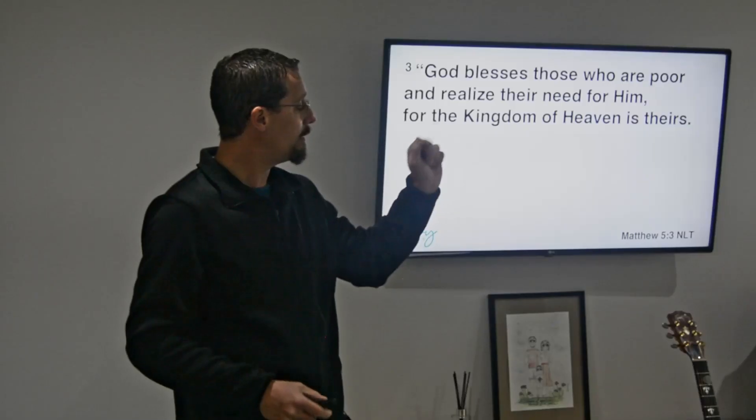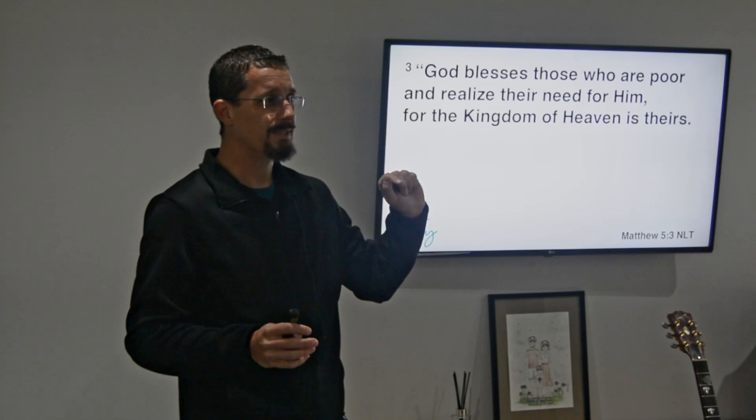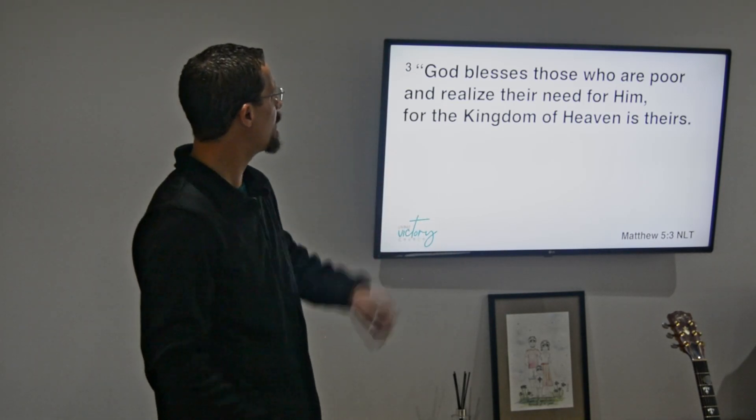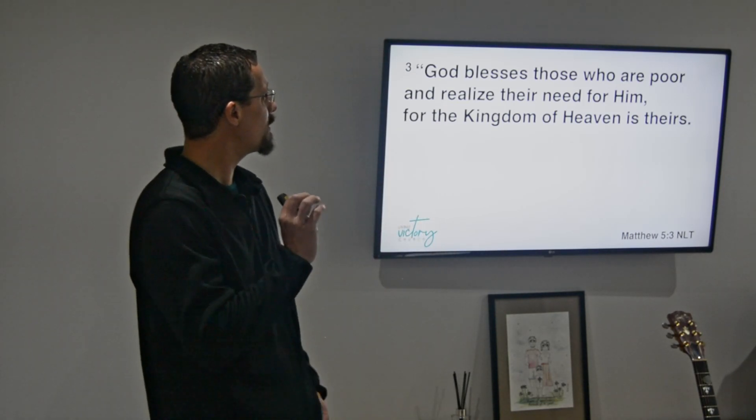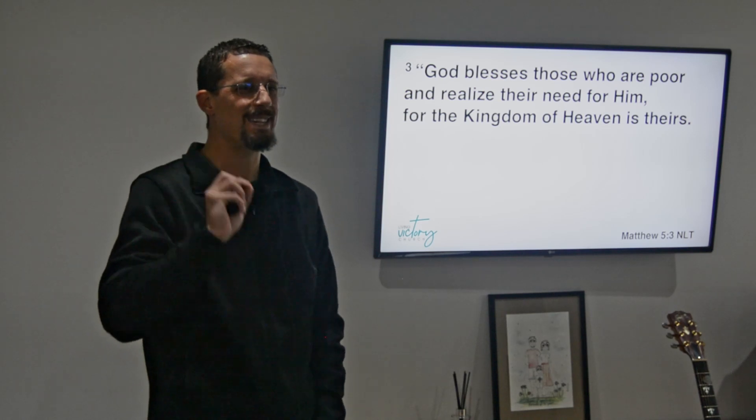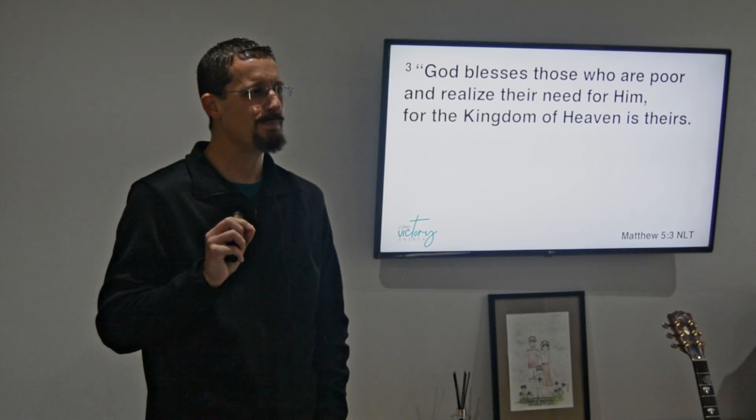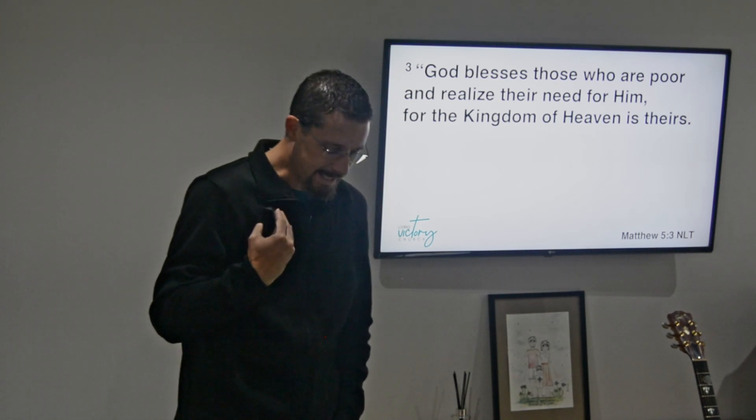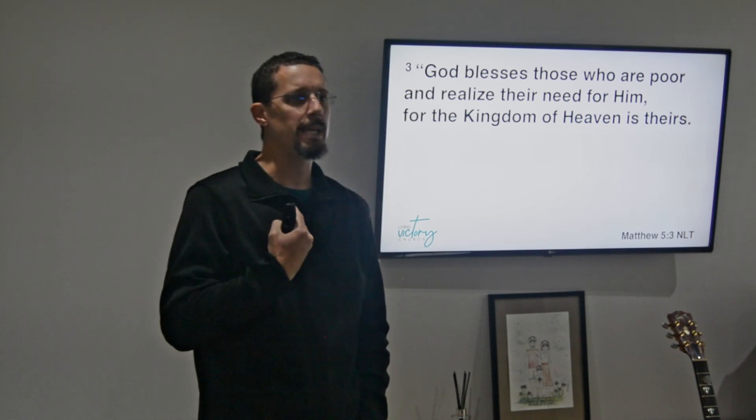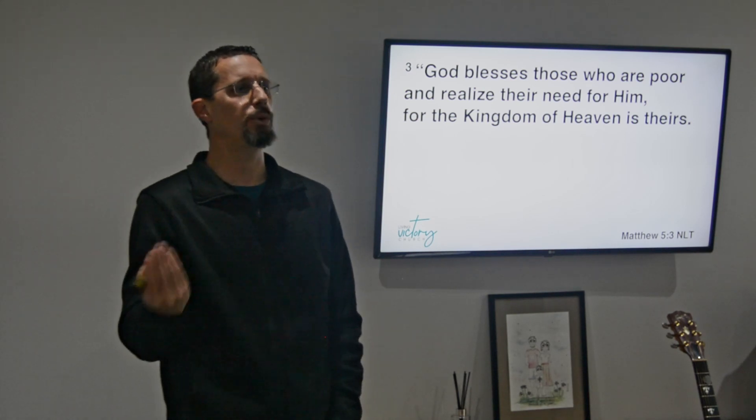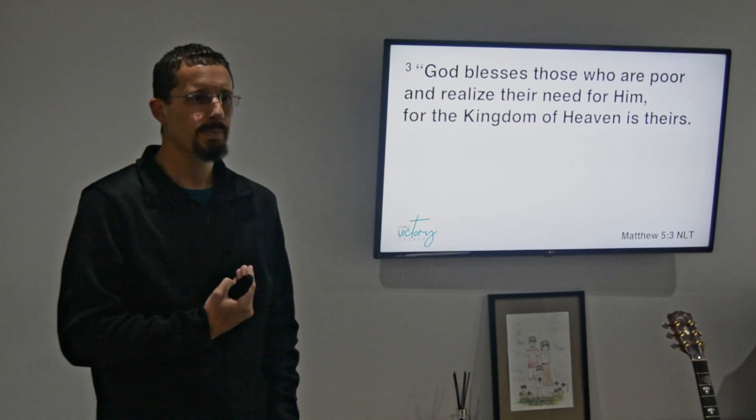I like the way that the New Living translation puts it. It says God blesses those who are poor and realize their need of Him. So that's a state that you can be in regardless of how much you have or do not have. The thing is just the more we have, the less it tends to be the state that we're in, the lesser tends to be our mindset.